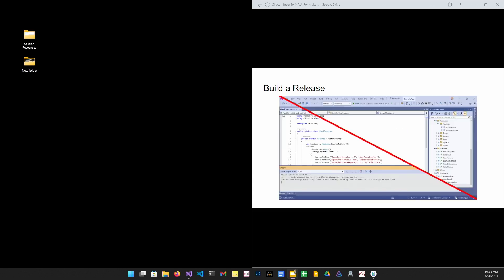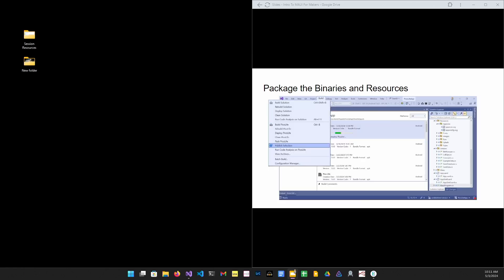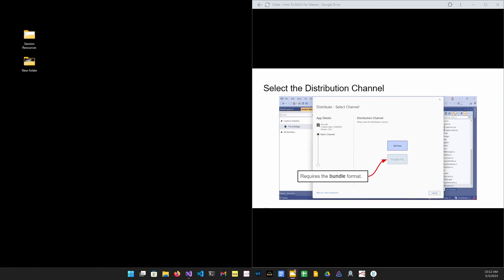First, we'll build a release. Select release from the solution menu, and then build from the menu. Next we need to package the release into a format that we can transfer to our mobile device. Selecting publish from the menu will package up the code into an APK file. Click the distribute button to bring up the channel selection dialog. Now because the package format is APK, the ad hoc button is highlighted. If you want to distribute over Google Play, you need to change the package format to bundle in those project properties.